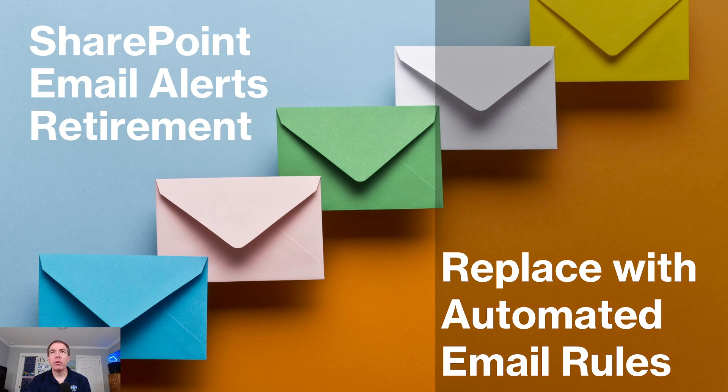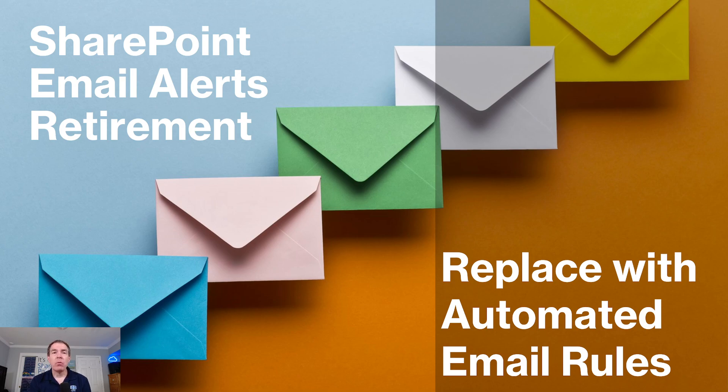We're going to go through some general information. As I mentioned, Microsoft has announced that SharePoint email alerts are being retired and we're going to talk about a path forward where you can replace those email alerts with a new system using automated email rules.